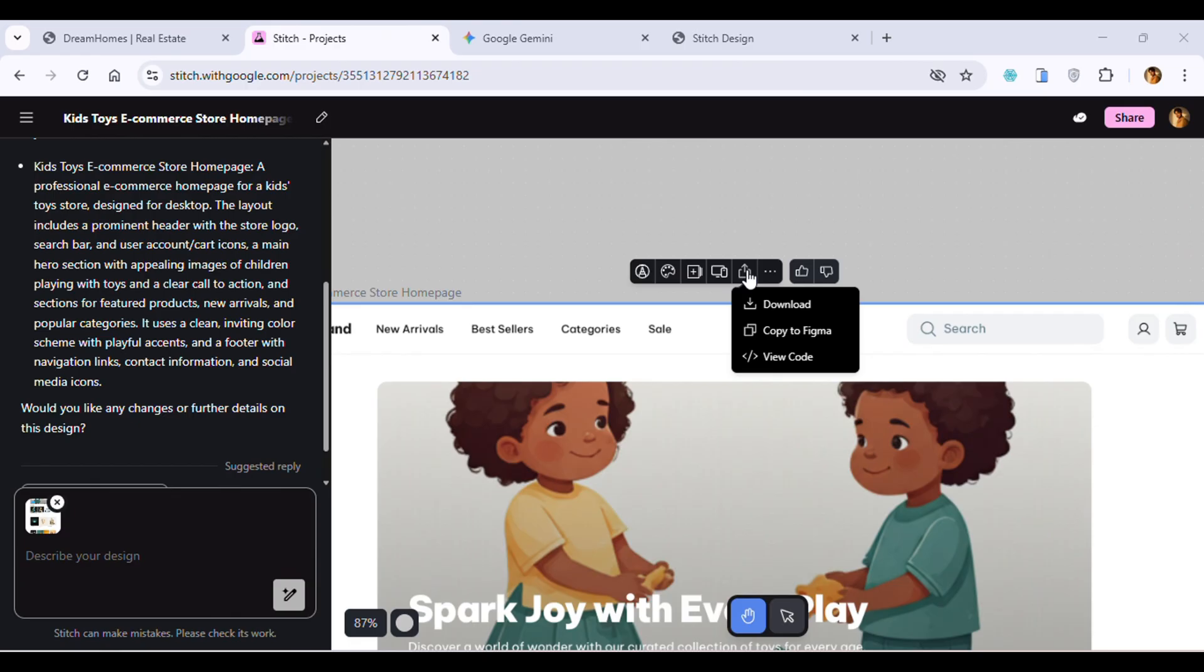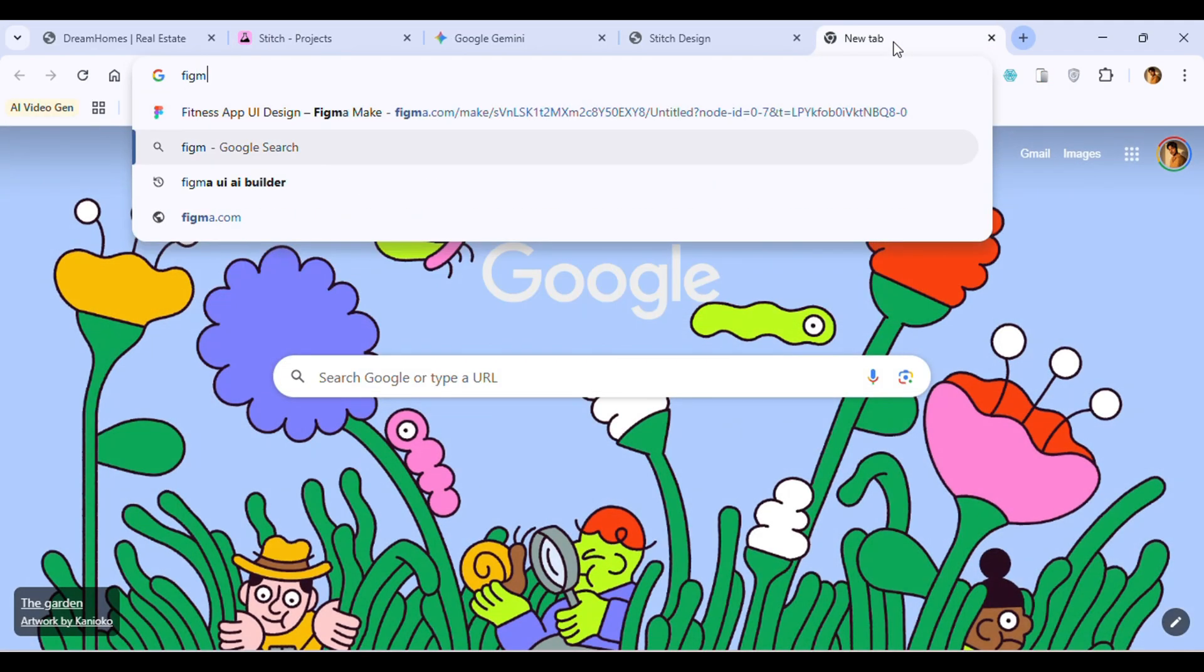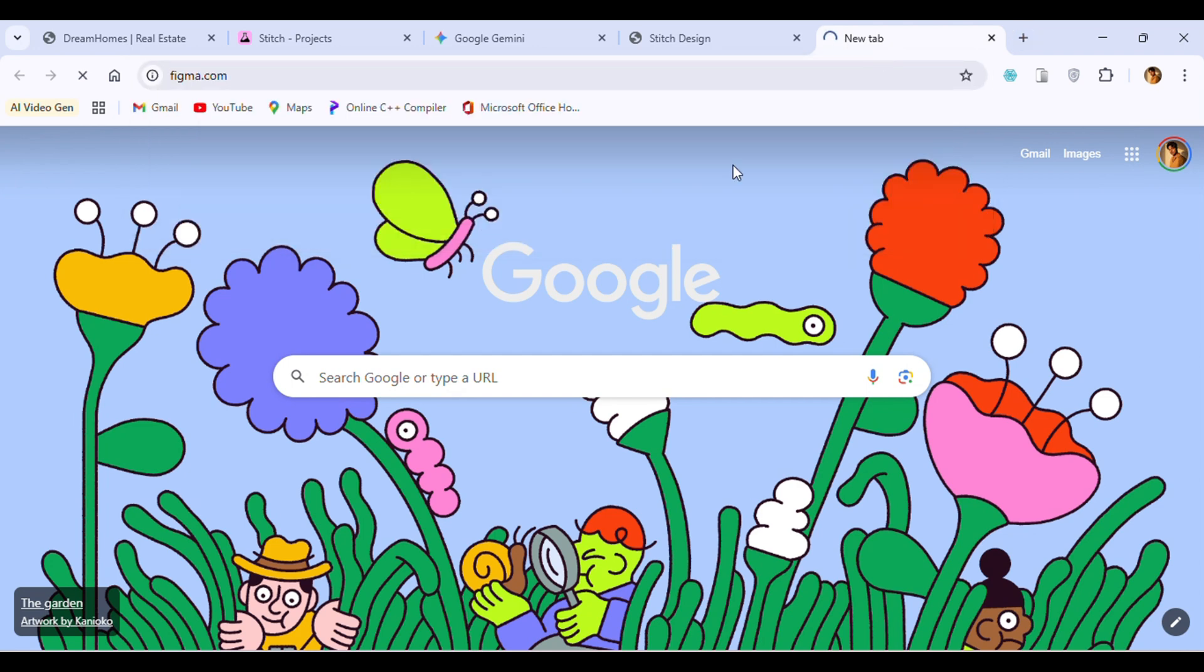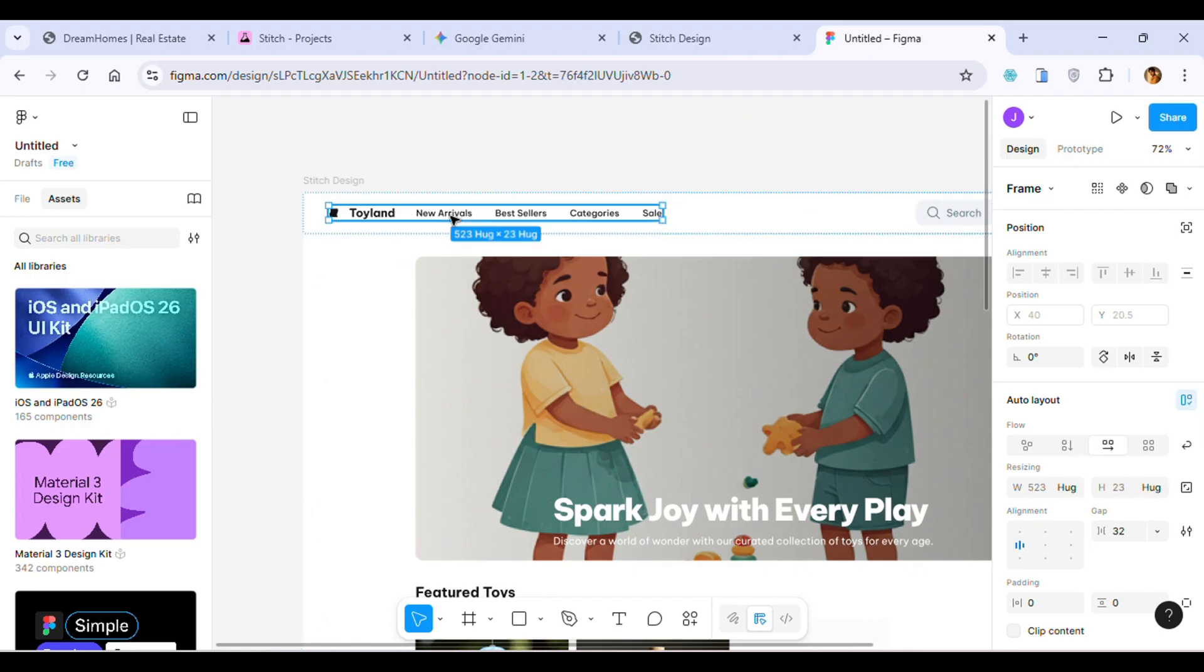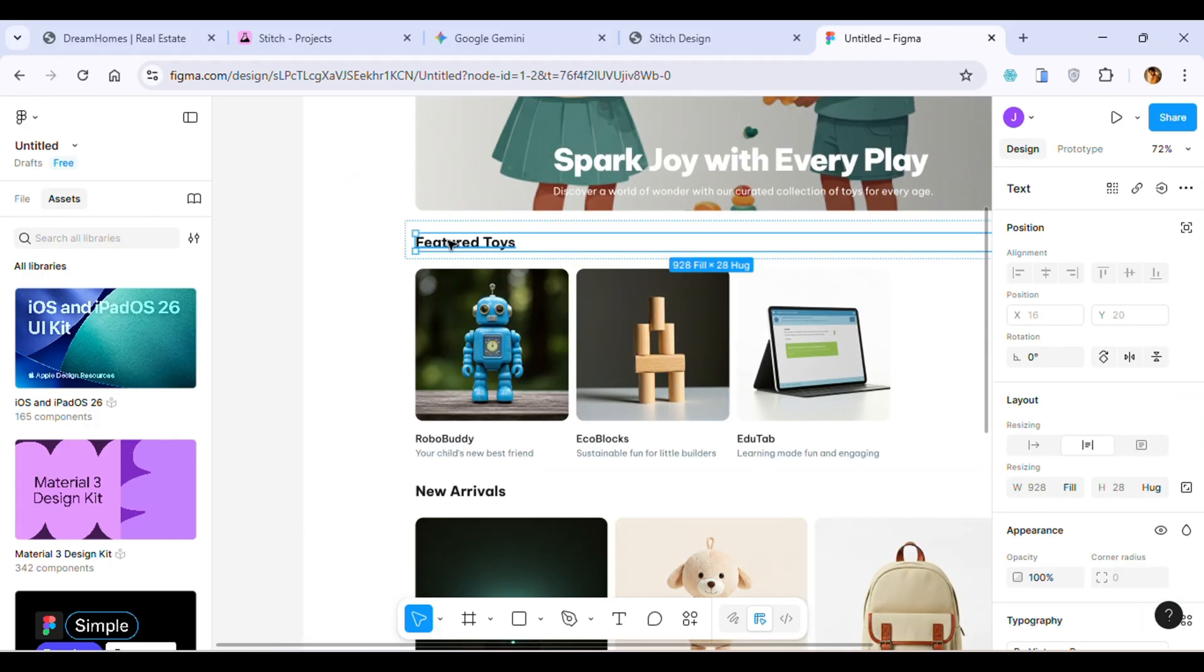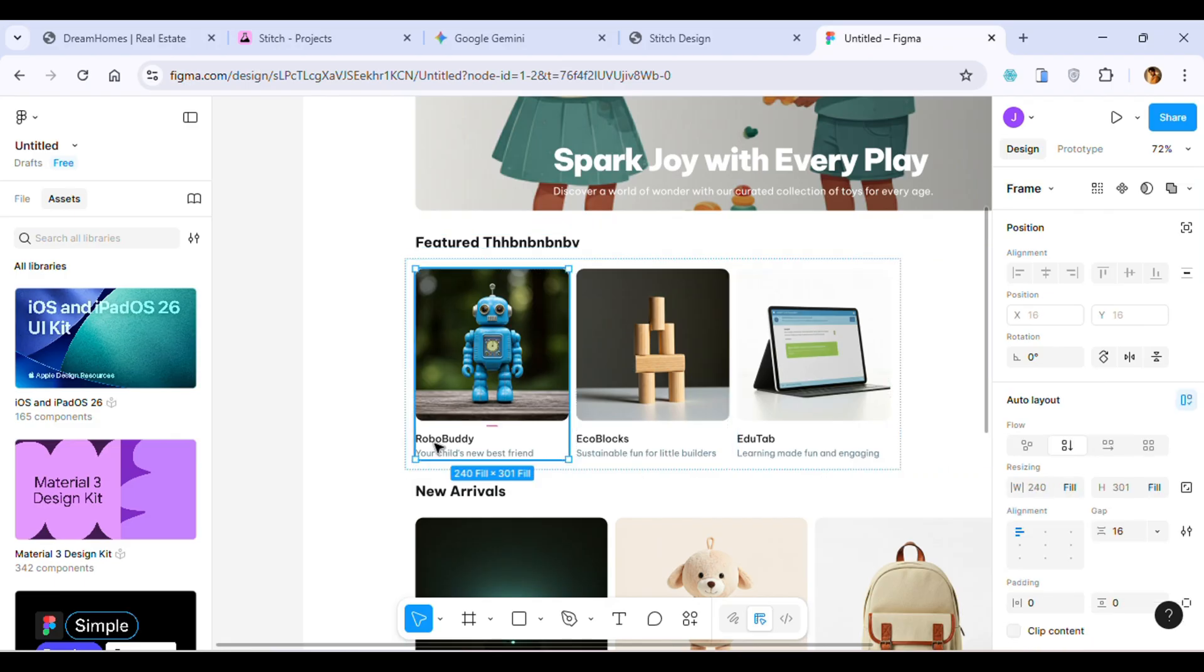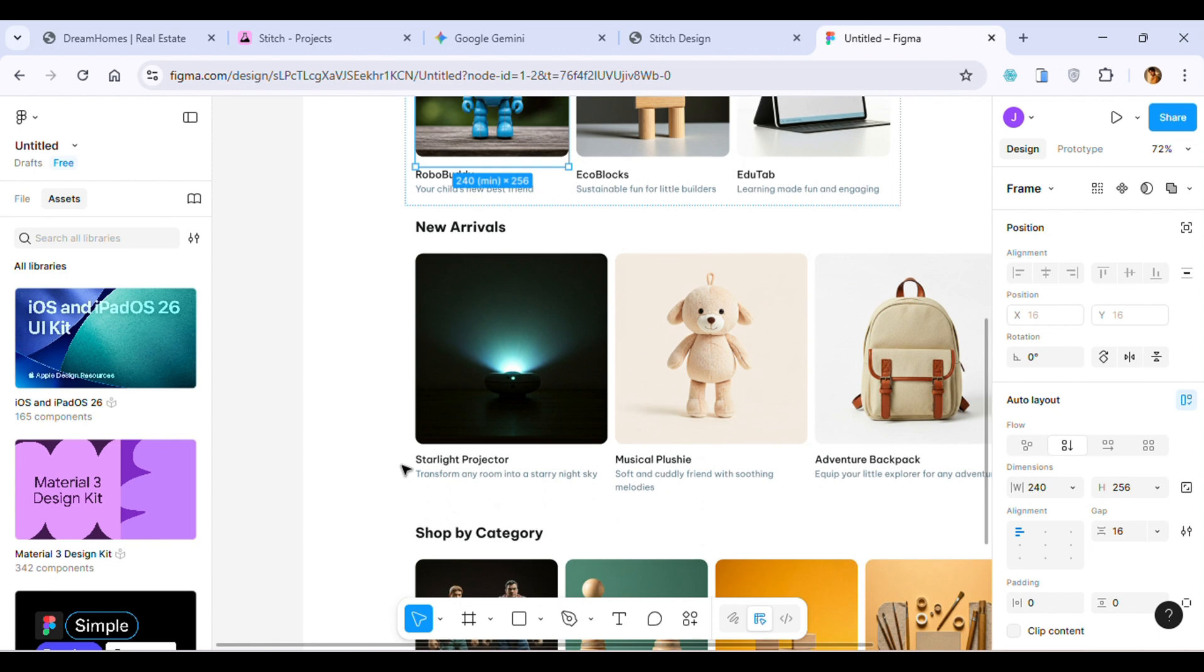Just copy to Figma and open figma.com and paste your design there. I just pasted the design and you can edit this design. You can enlarge the images - for example, if I go to the featured toys, I can just edit it randomly. I can write any text and it will get the exact font from that design. You can enlarge the images, even resize the images. That's the power of Stitch.